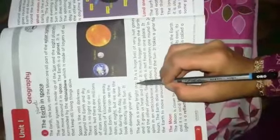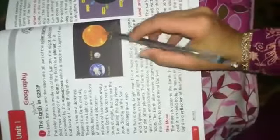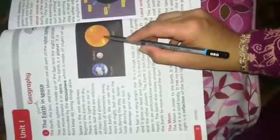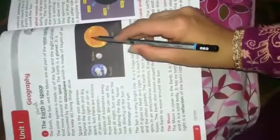The sun is a very bright star. It is a huge ball of very hot gases. It gives us heat and light. The sun is much bigger than the earth. You see, this is much bigger than the earth.